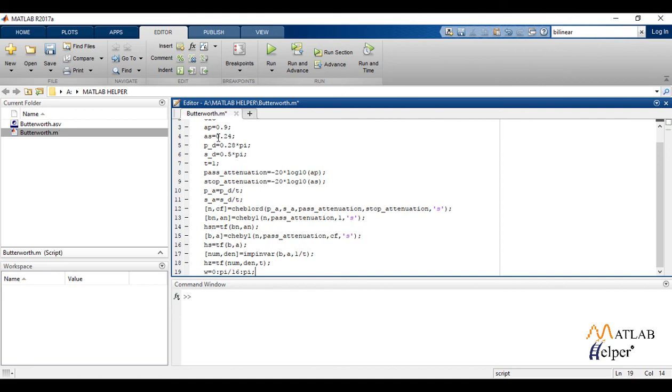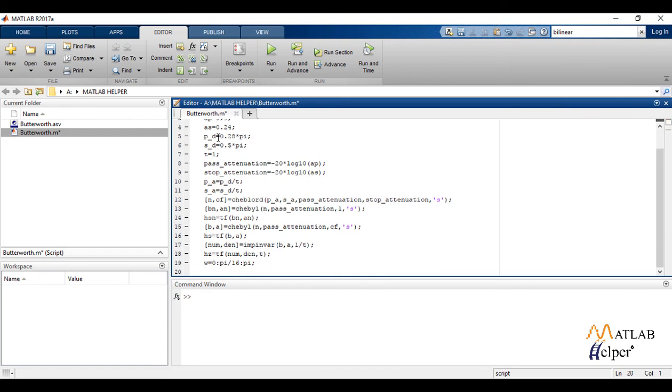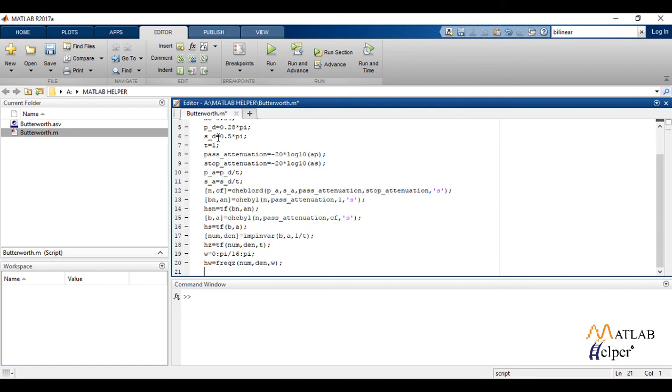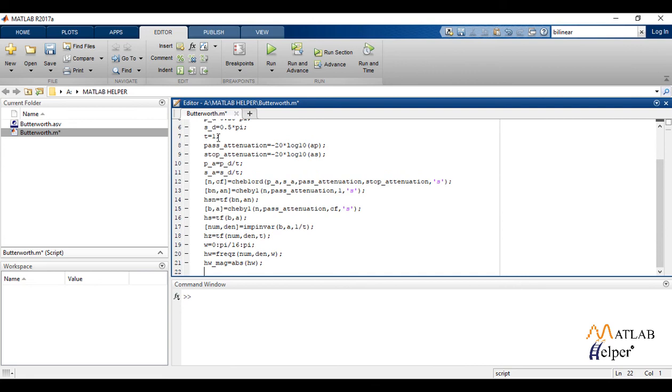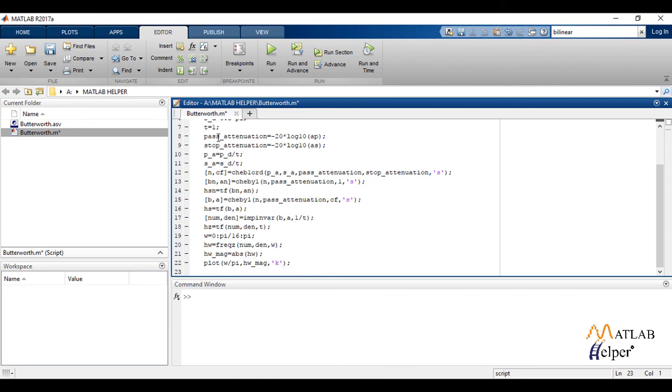We define w from 0 to pi with interval of pi by 16. Now we find the frequency response and then find the absolute value of obtained frequency response which is our magnitude response and plot it against w by pi with the title magnitude response of a Chebyshev IIR filter.